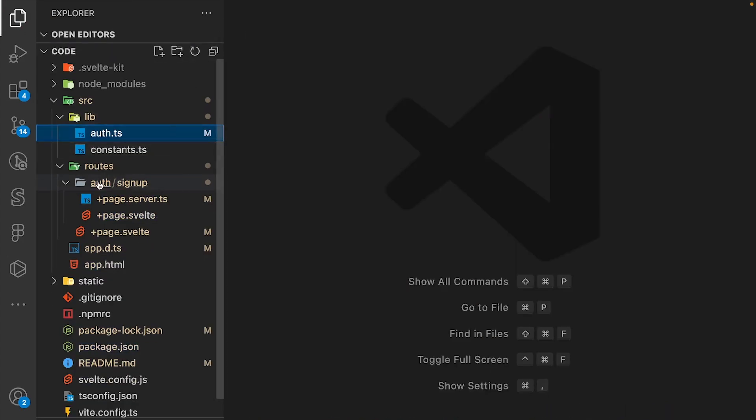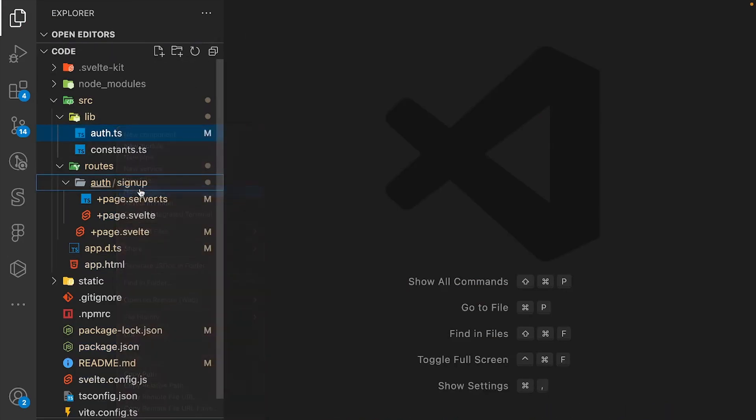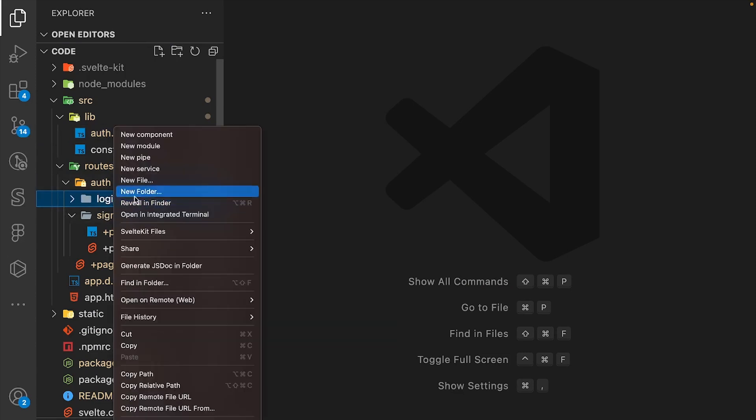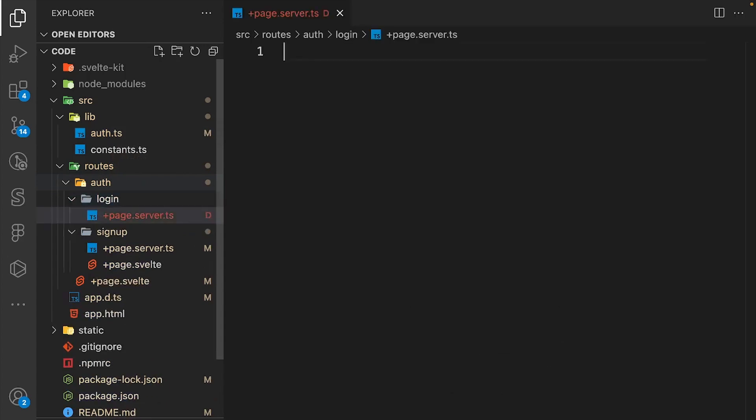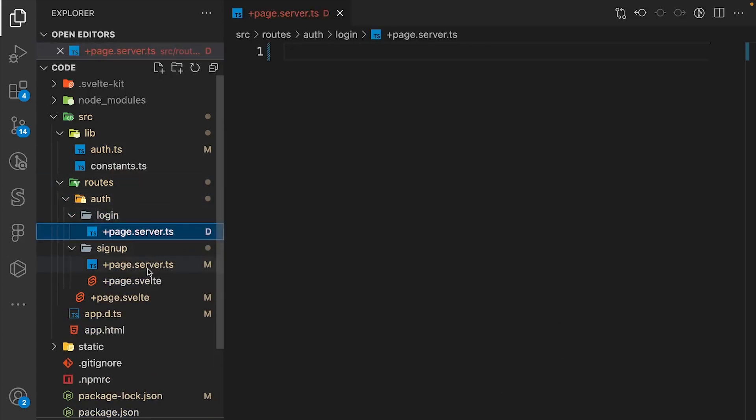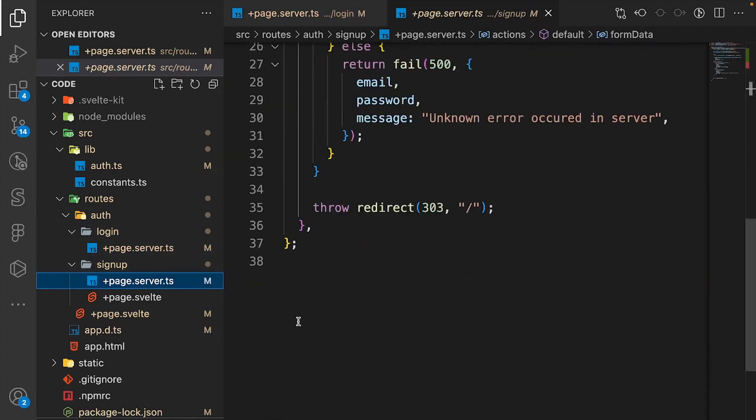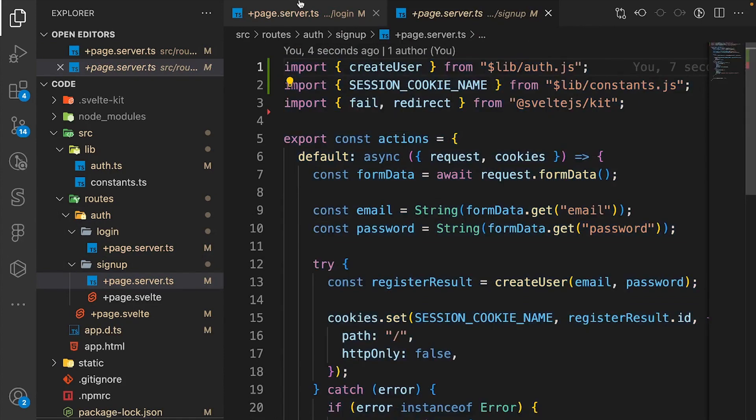In the auth folder, create a new folder called login. First we'll create a file called +page.server.ts. This file is so similar to the signup +page.server.ts file that we can just copy it and paste.